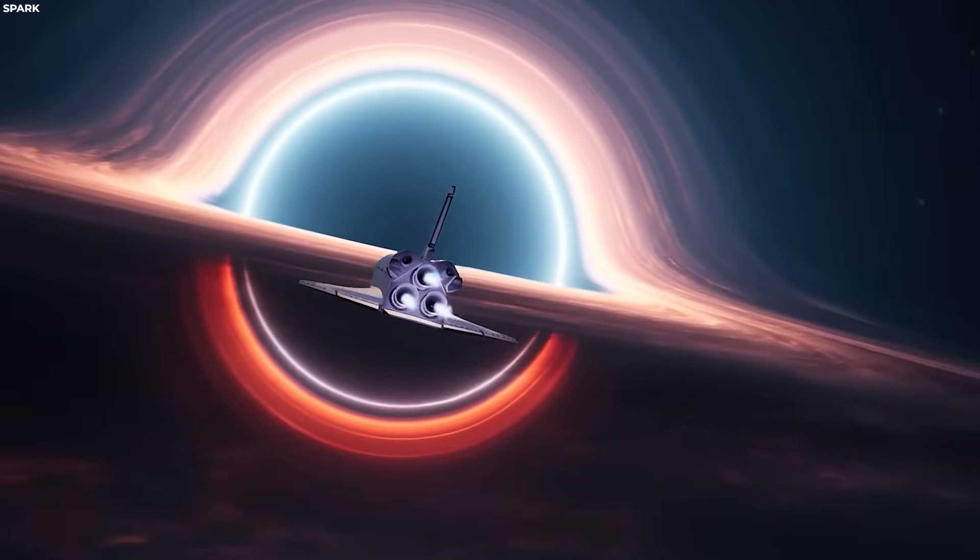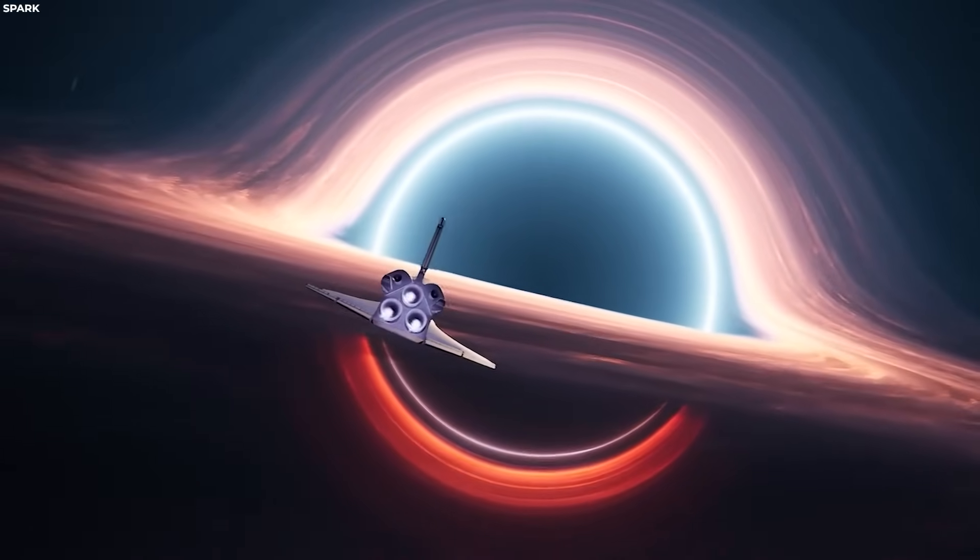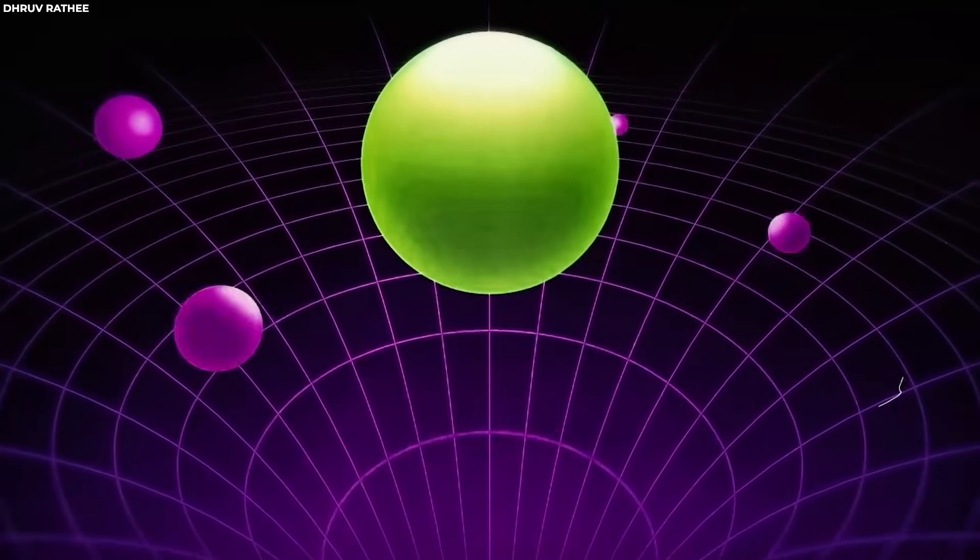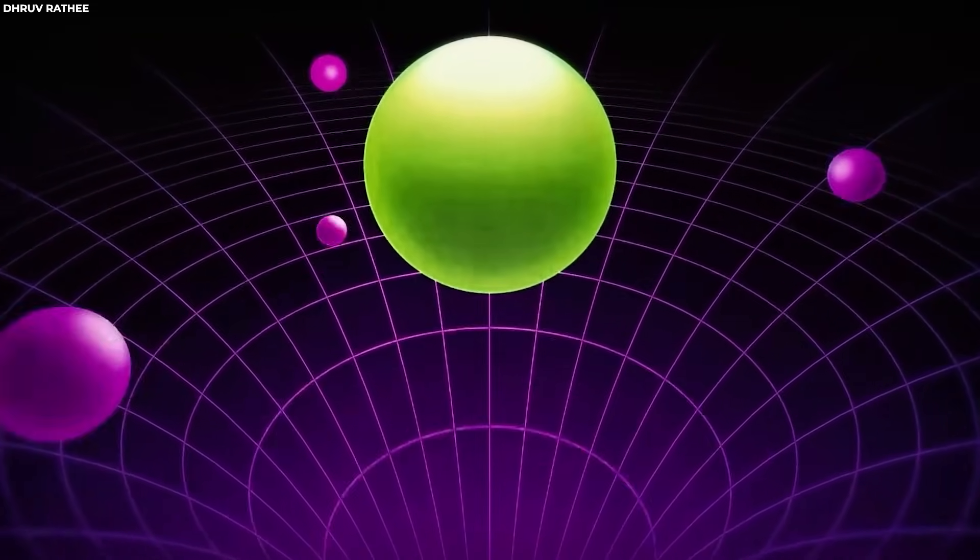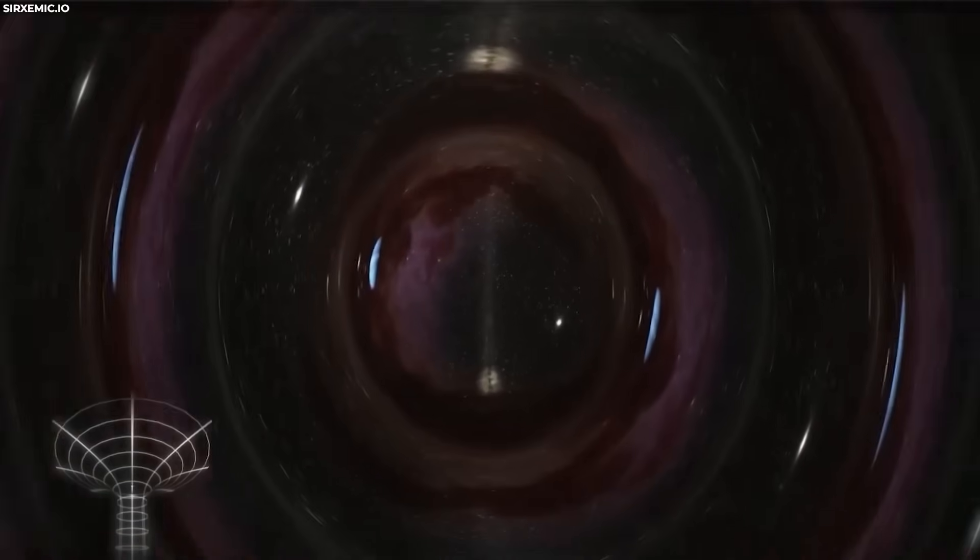One of the most notable theoretical applications of exotic matter is its potential role in the stabilization and sustenance of wormholes. Wormholes would inherently be unstable and would tend to collapse or become impassable due to their extreme curvature of space-time.